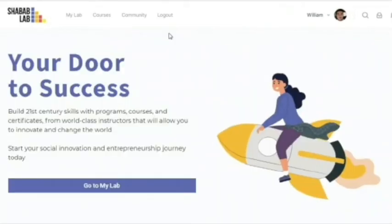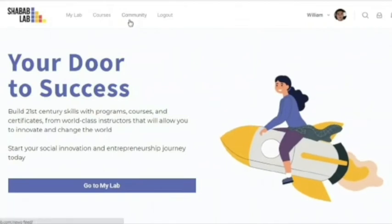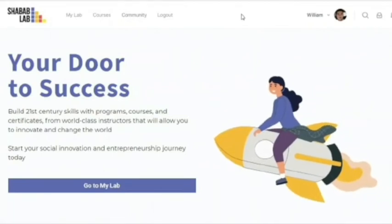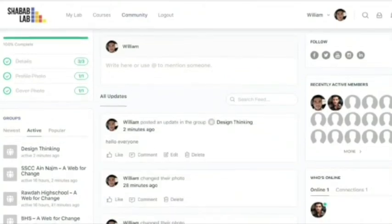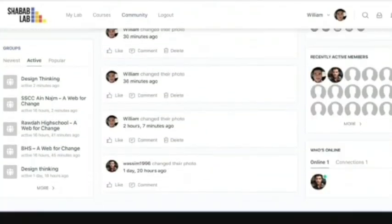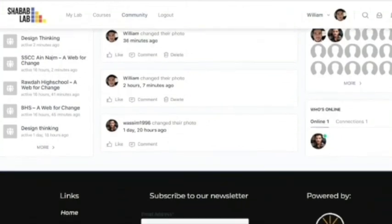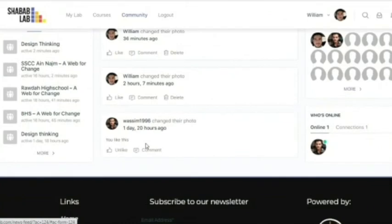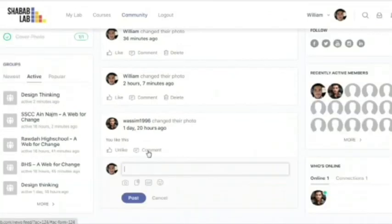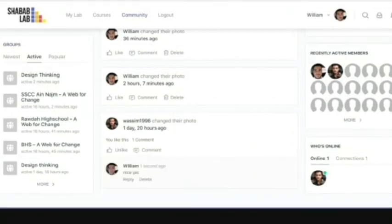Another way to communicate with others is through the community section. In the community section, you will view the activity of all your connections — their comments, statuses, and activity. For example, my connection here changed their profile picture. What I can do is press like, and in addition I can comment, then click on post. And voila!